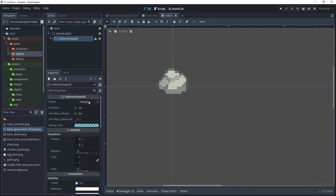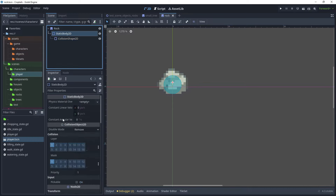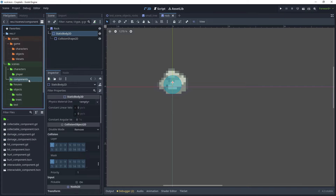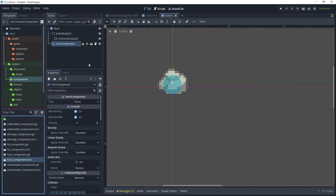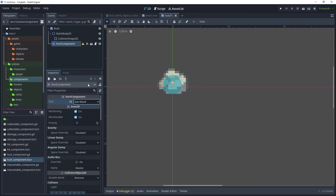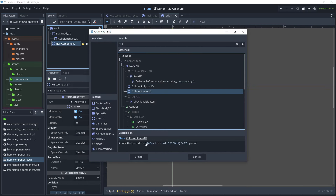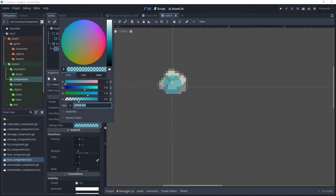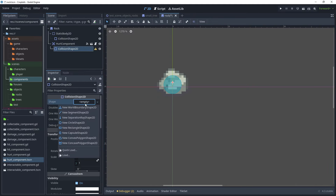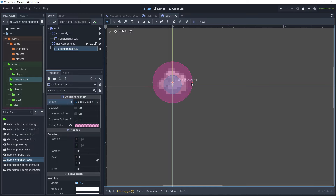On the rock node, add a new child node and search for StaticBody2D, then add another child node for CollisionShape2D. For the shape, pick a circle shape and reduce its size. Click on StaticBody2D and check that the collision layer is on layer 1 (ground) and the mask is also on 1 (ground). Now go to the components folder under scenes and drag the hurt component onto the rock — the tool the hurt component receives will be the axe.